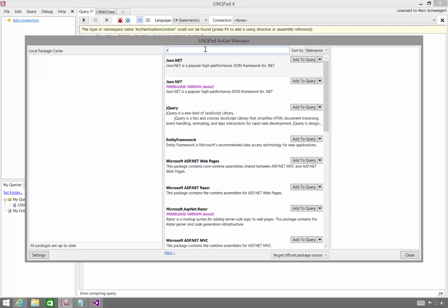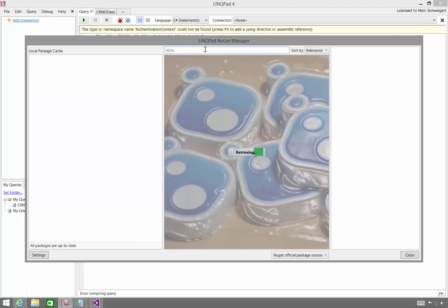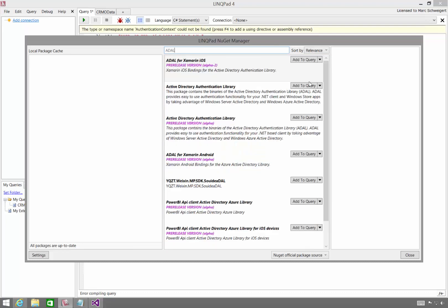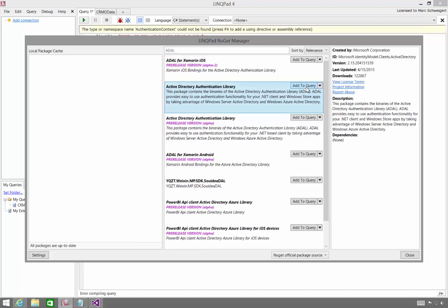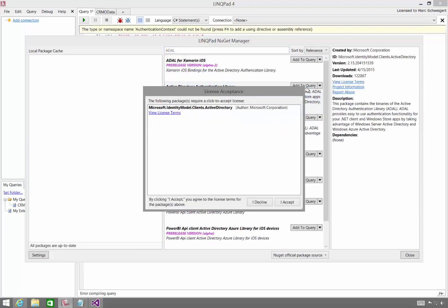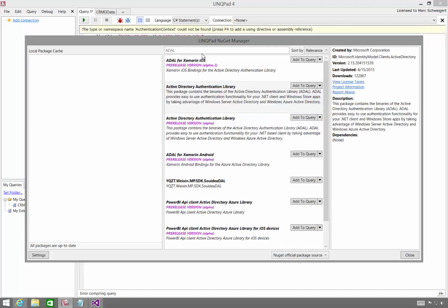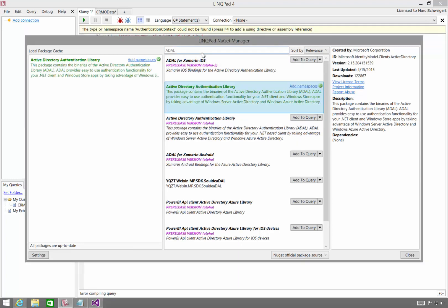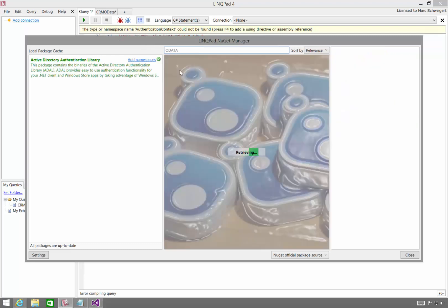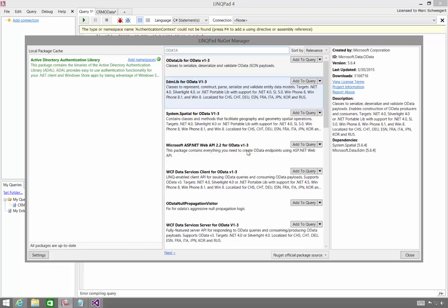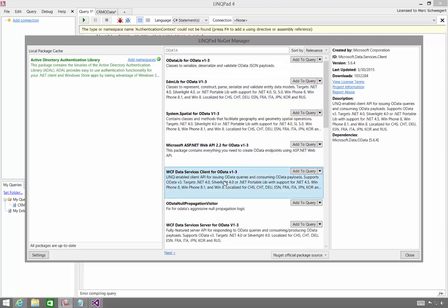So here I'm just going to come in and I'm going to look for ADAL. There it is. I'm going to add it. Accept the license. I'm going to look for OData. And I need the package, the WCF Data Services Client for V1 through 3. And I'll add that as well.